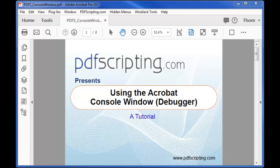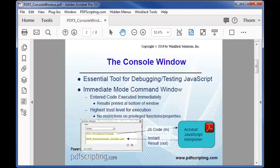In this tutorial, we'll cover everything you need to know about using the Acrobat JavaScript console window.